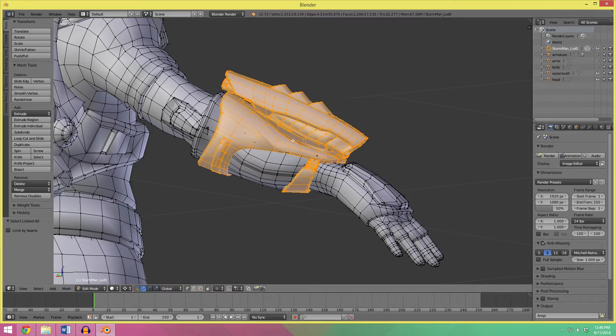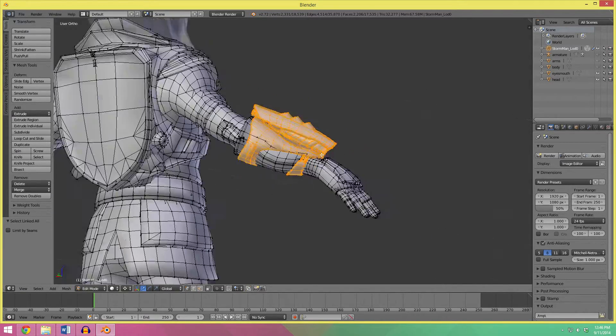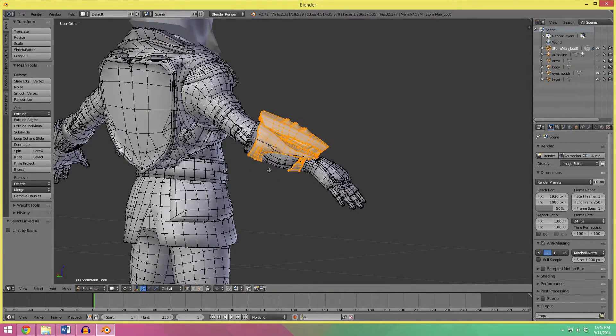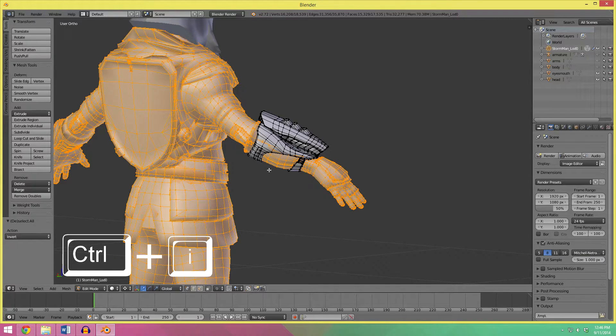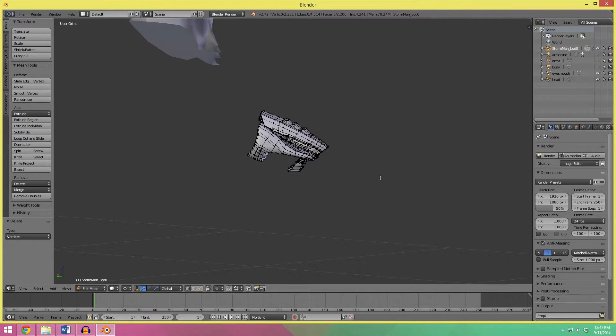So those are the parts I want. In this case, I don't actually need the rest of the StormMan model for anything, so I'm going to press Ctrl I to invert the selection, and then press delete to delete all the vertices.